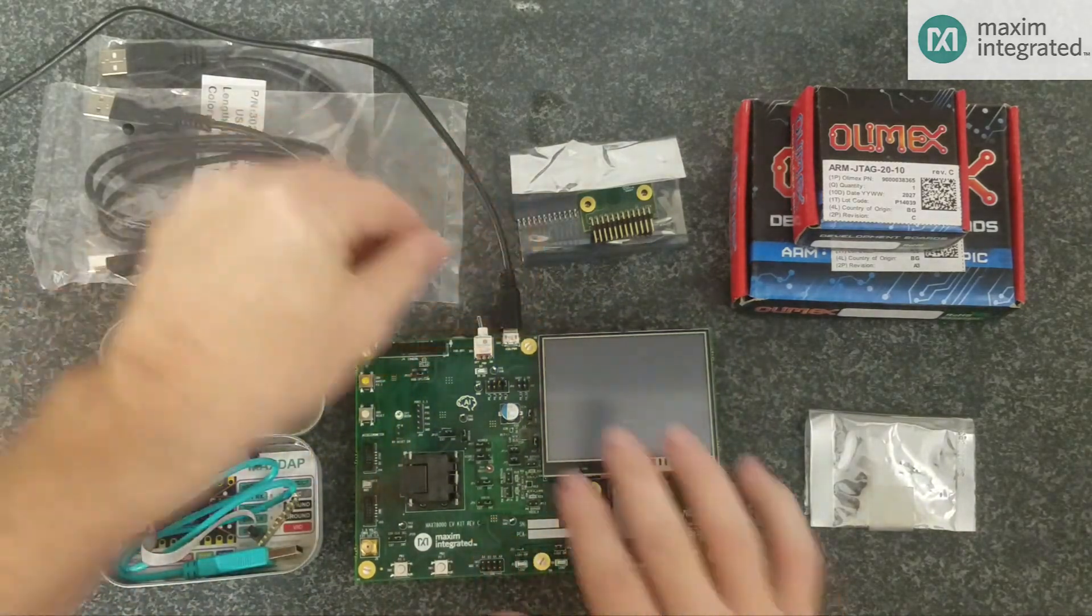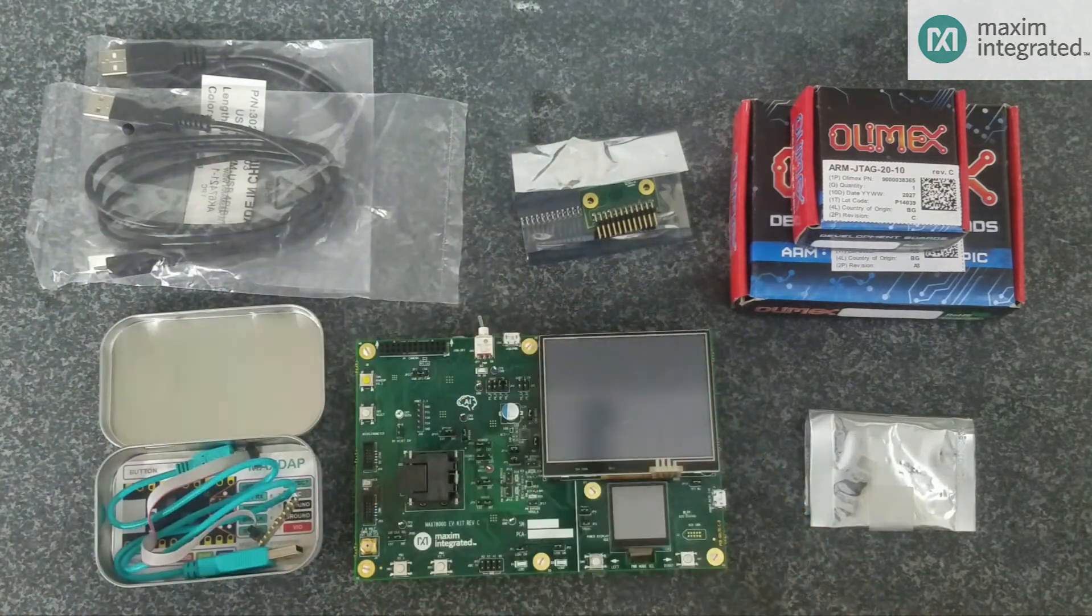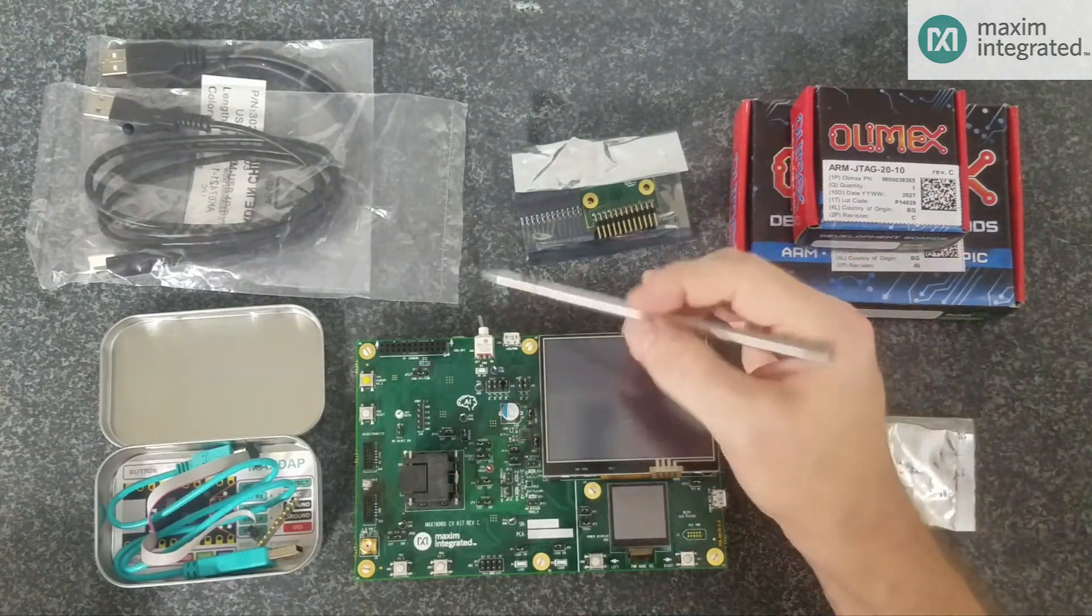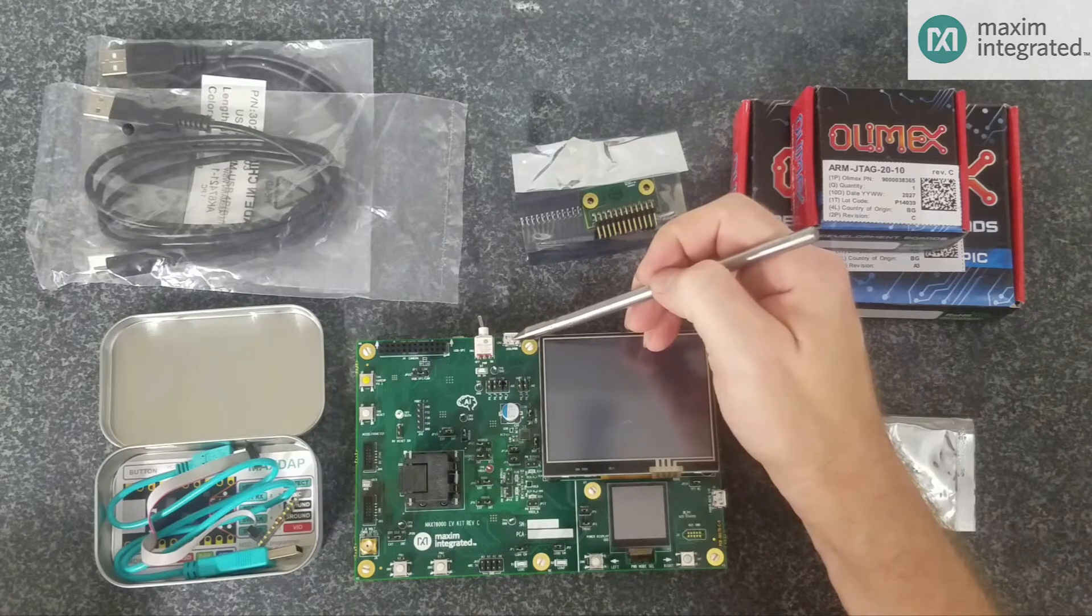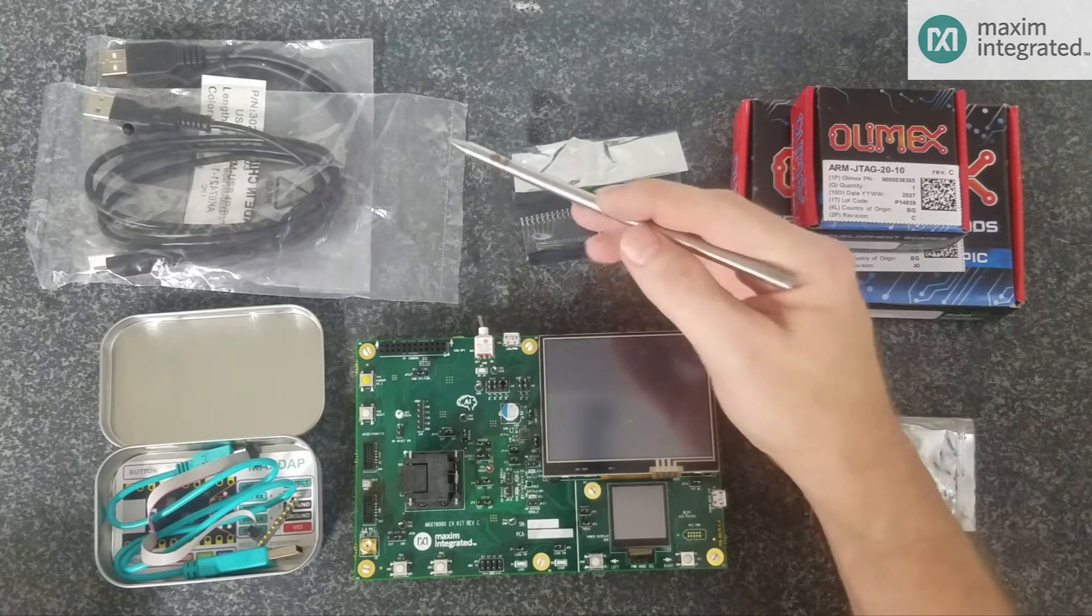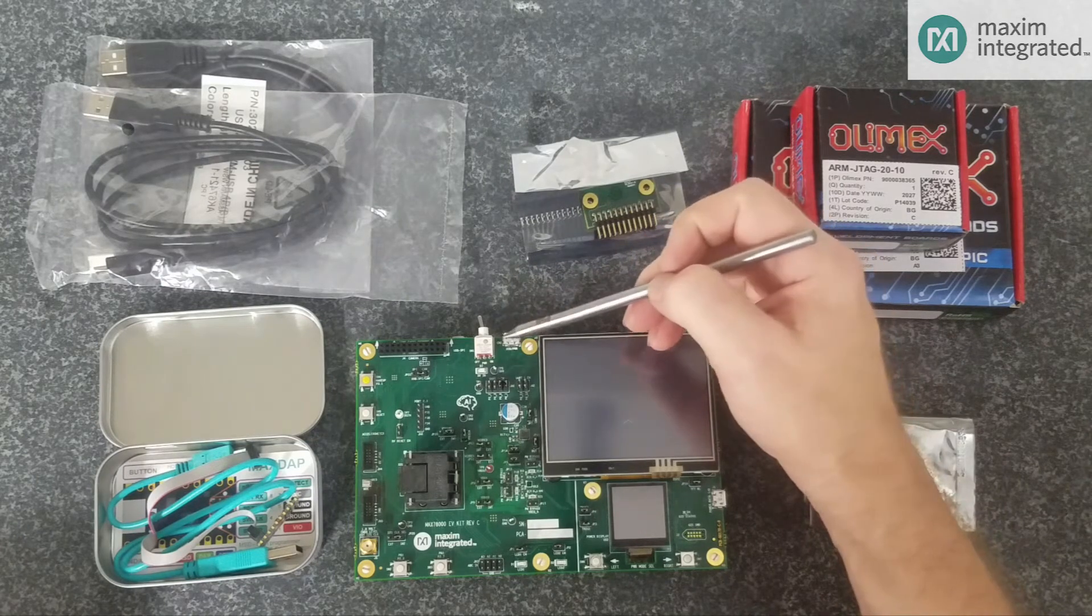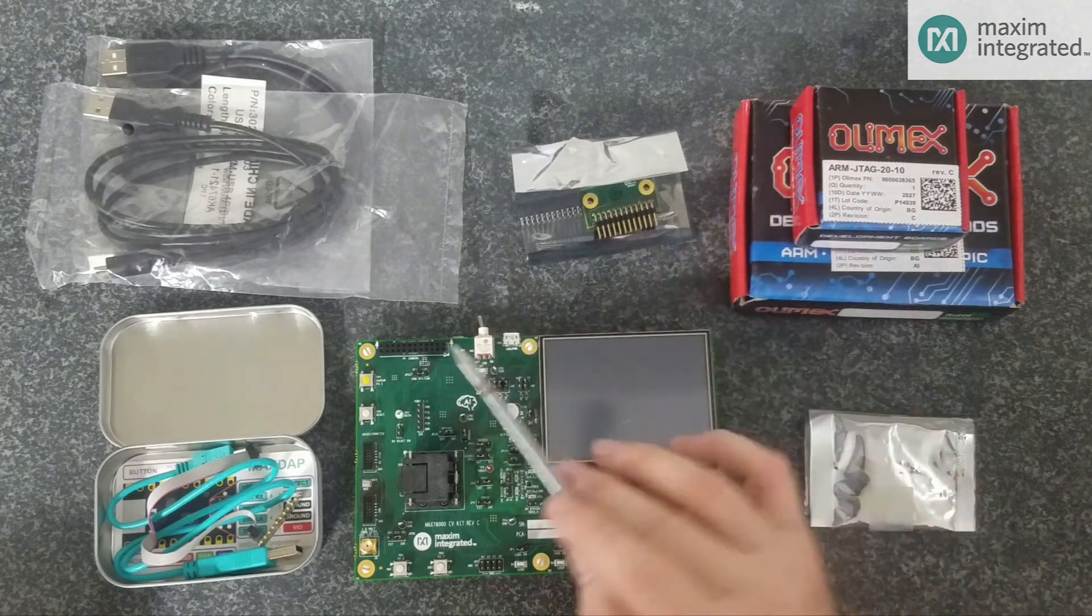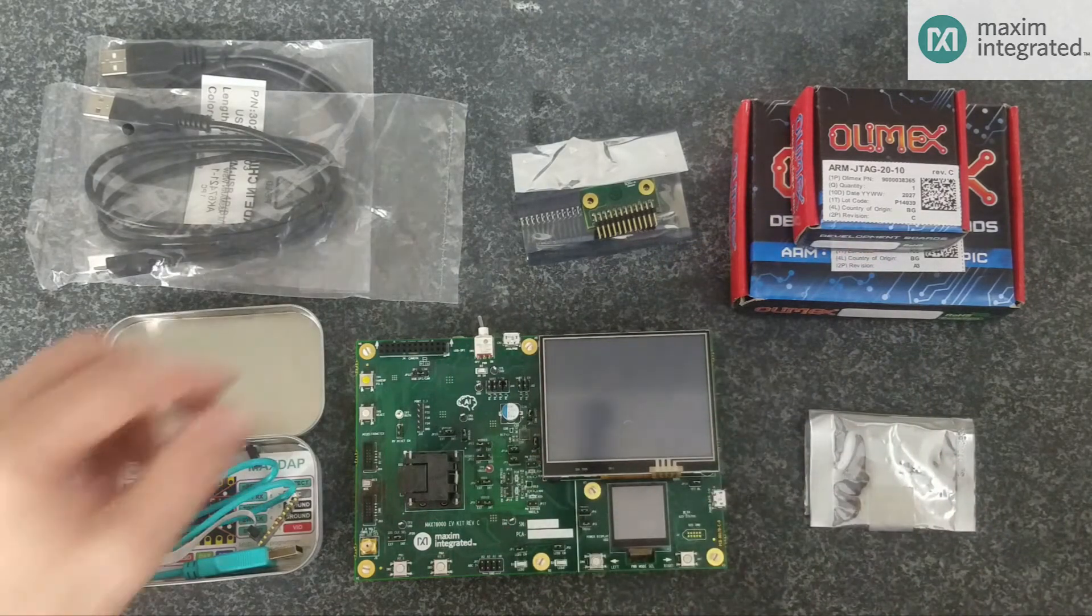Now, what I'd like to do is take you around the board and point out all the major features. The USB port not only provides power to the board, but it has a UART to USB bridge in it. So, you can connect this cable to your host PC, run some terminal software, and capture printfs. Here we have the camera interface port, and I'll go ahead and show you the camera.